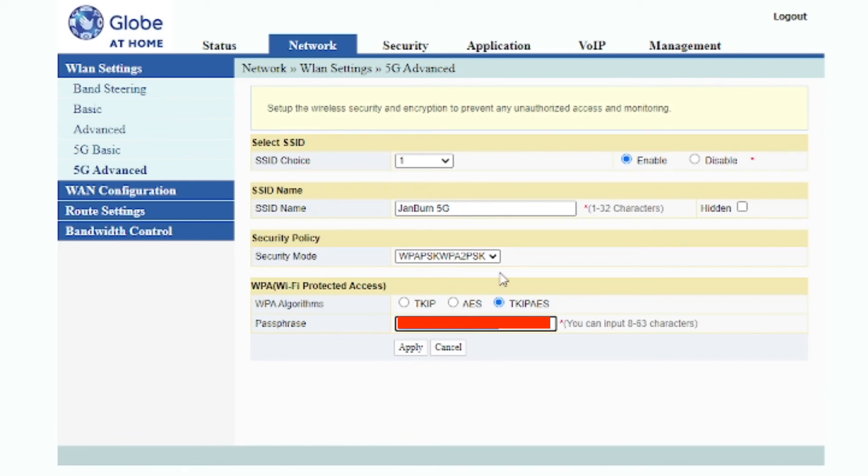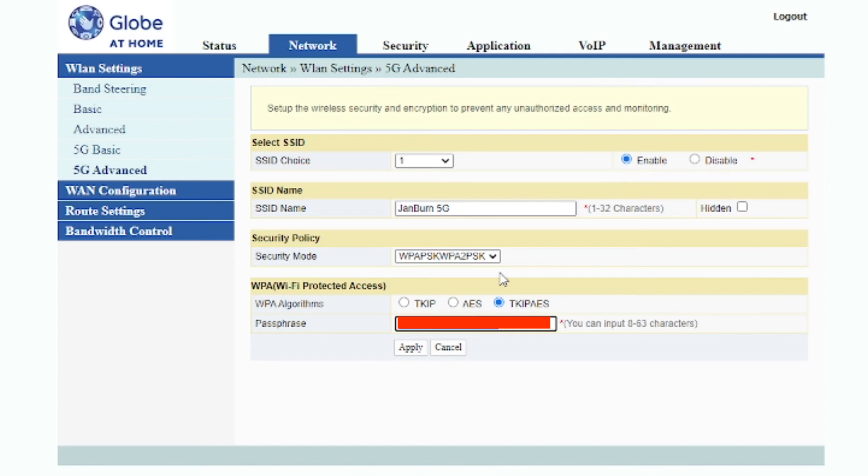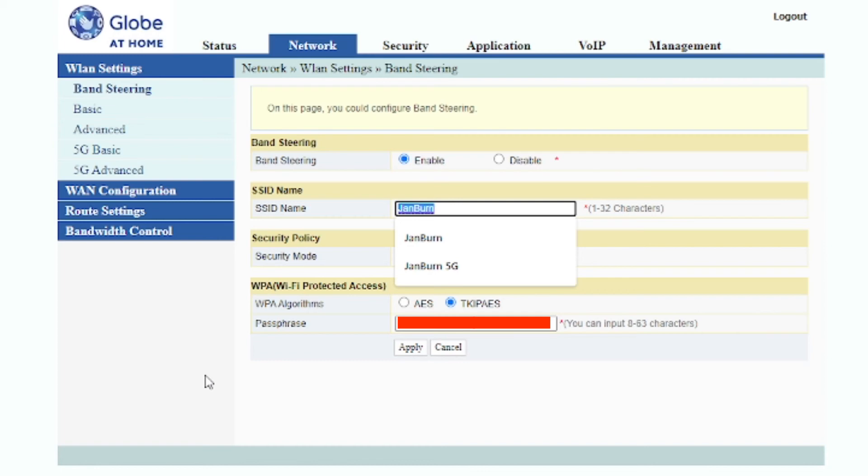So once you change the password just click apply and leave the other settings as default. You can also change the SSID name. SSID name, that's the name that you will see when you turn on your wifi connection on your phone. You'll see that name as the network wifi, so you can change that to whatever you want.